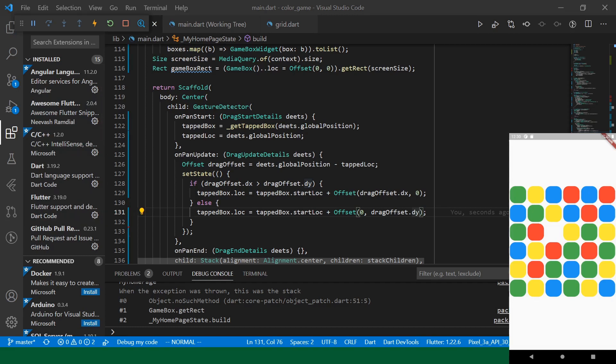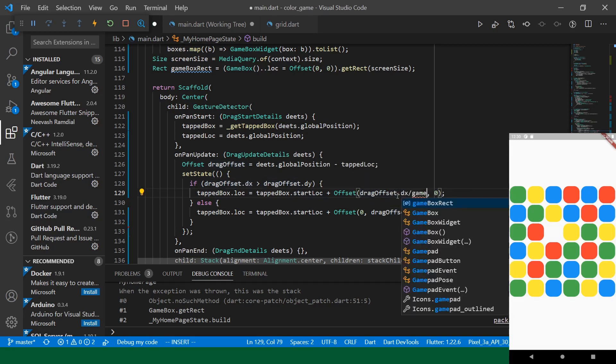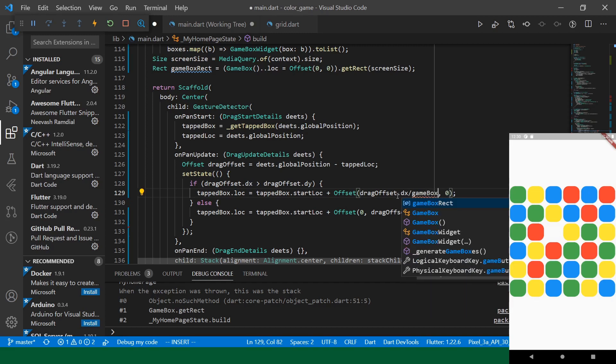Okay, so we undid the translation into the coordinate space. So, we will just divide this value by the game box rect width.